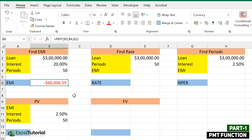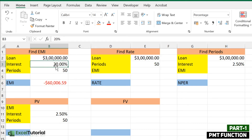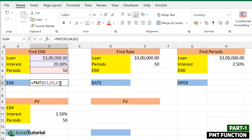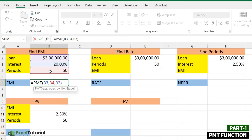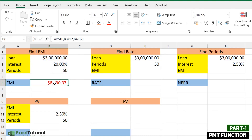The result is a huge amount of $60,000, which is more than the loan itself. This is because the function treated the rate as a monthly rate. To correct it, we need to divide the annual rate of interest by 12 (months in a year). After dividing by 12, it gives the correct answer of $8,890 per month.